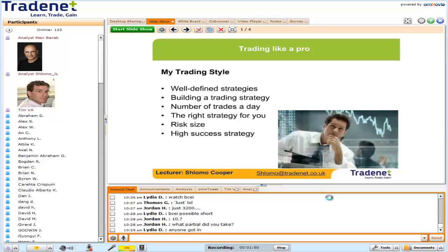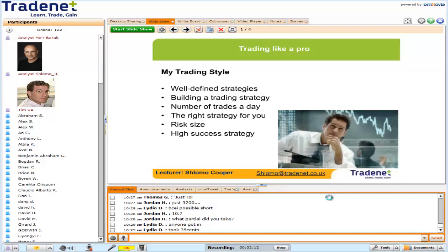I typically run each trading strategy on about five years of data. The simulation program gives me a report at the end — how many trades did it take, what is the win ratio, what is the loss ratio and expectancy. Expectancy is on average: what was the average gain on a successful trade, and what was the average loss on a losing trade.